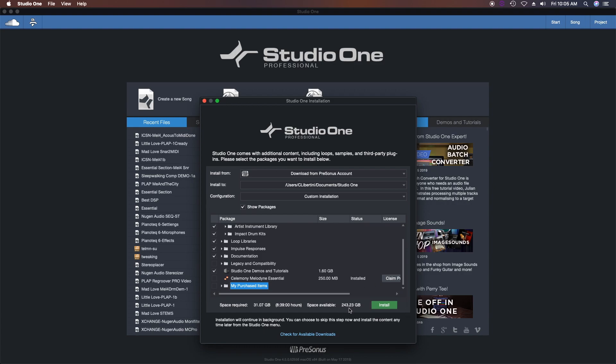You can also check for available downloads too. If something new comes along or if you purchase something, there you have it. So this installation window will help you select some certain preferences and get you going with downloading content.